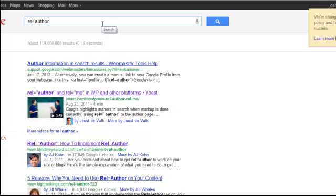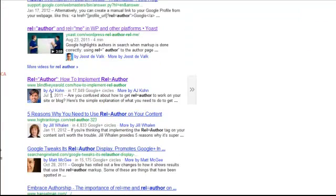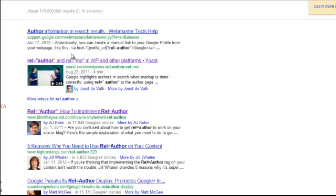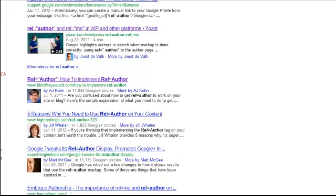If you don't understand why this is so important and why this is huge for SEO, then you have to watch the video connected with this one about why Google Plus is so important for SEO. In either case, do exactly what's shown in this video because even if you don't fully get it, it will still help you, so just follow the steps.